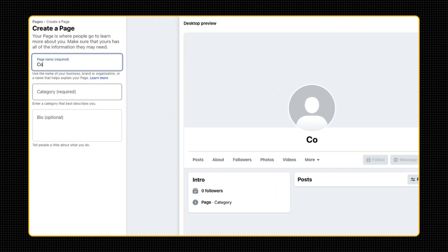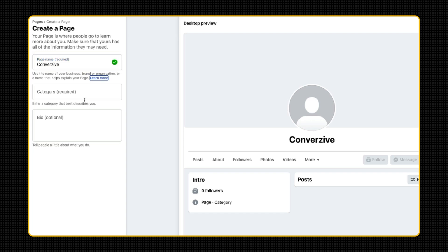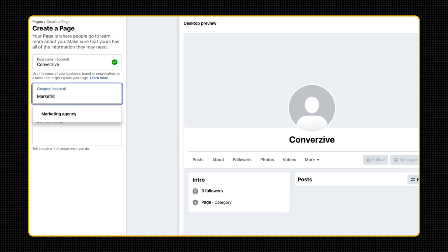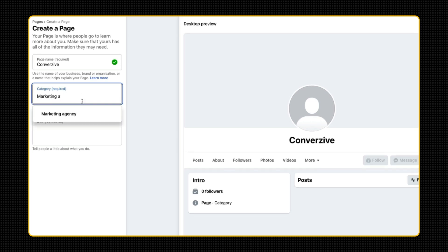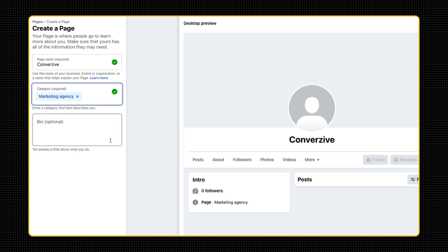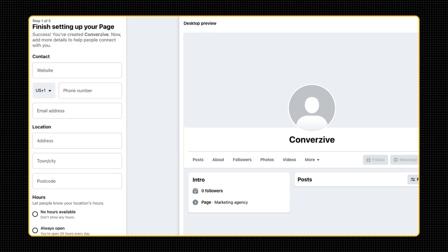So I'm going to call it Inversio. And the category is marketing agency. Perfect. I'm not going to write the bio now. Just click create page, takes a bit to set it up. Okay, perfect. So I've got this.